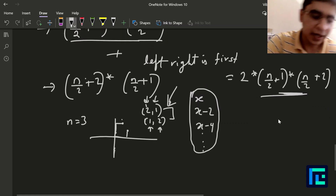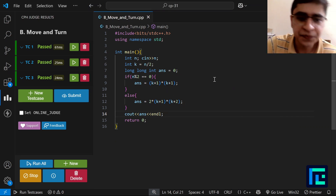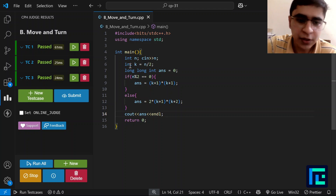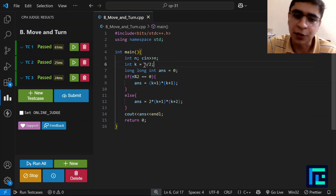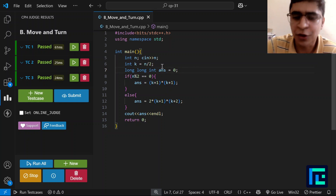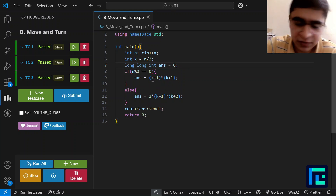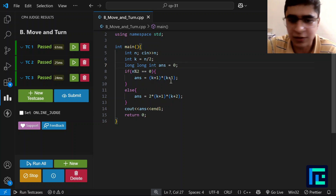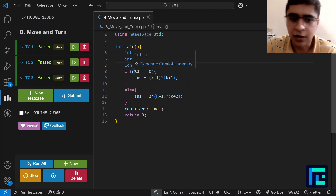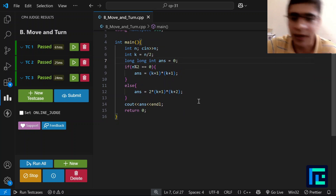So the formulas are: for even n, the answer is (n/2+1)², and for odd n, the answer is 2×(n/2+1)×(n/2+2). In the code, we take n as input, define k = n/2, and initialize answer as a long long int. For even n we compute (k+1)², and for odd n we compute 2×(k+1)×(k+2), then print the answer.